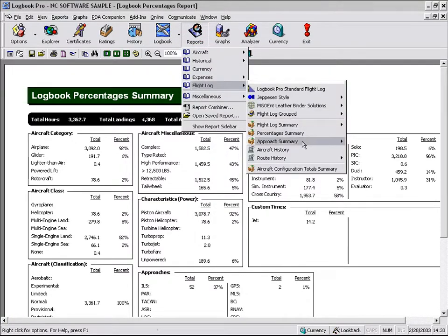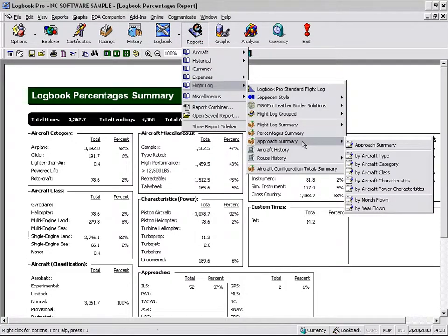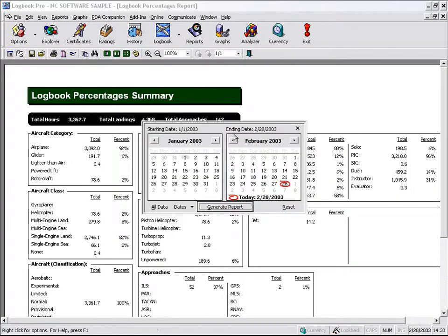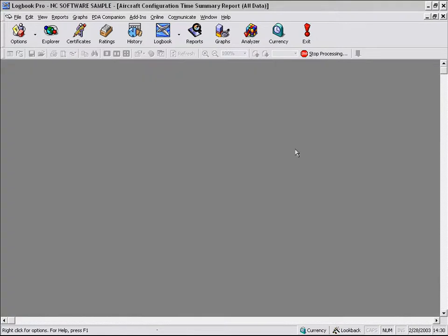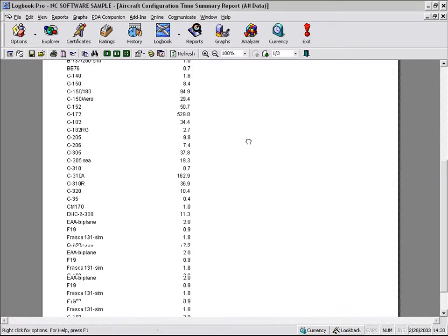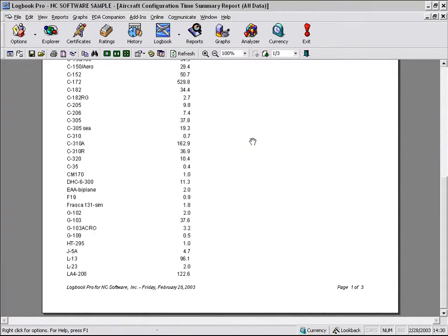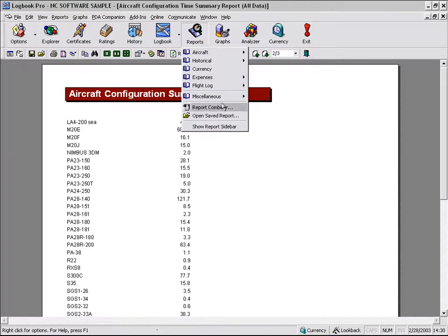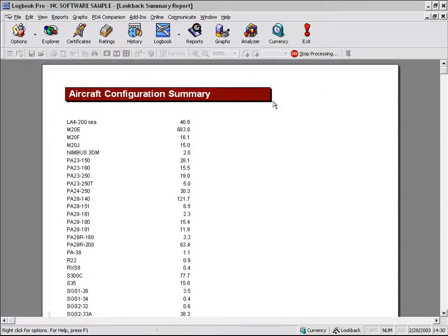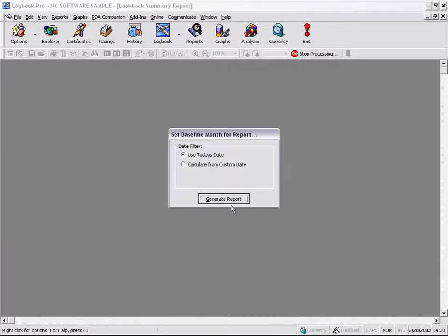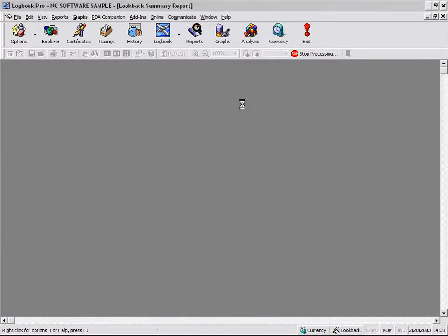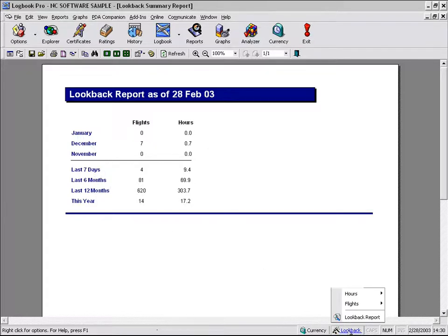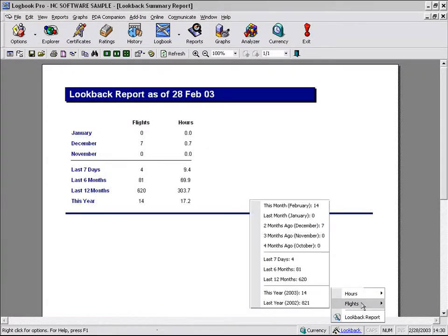Let's see what else we have here. We can look at Approach Summaries, Aircraft History, Route History, Aircraft Configuration Totals, which is the same one we looked at in the very beginning. And we can look at for each type or aircraft information. We can also get a look-back summary for those of you that are flying the regulation that require you to keep track of your hours, 7, 6, 12 months, etc., which is also available here on the status bar. Same type of information, 7, 6, and 12 months. This month, you know, just some more information.